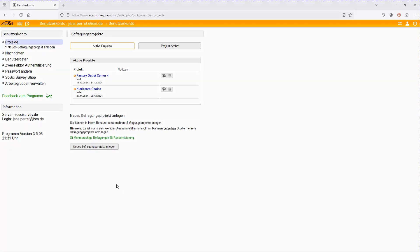Welcome to this unit where I briefly want to explain how we can use SoSci Survey to implement our own choice experiments.